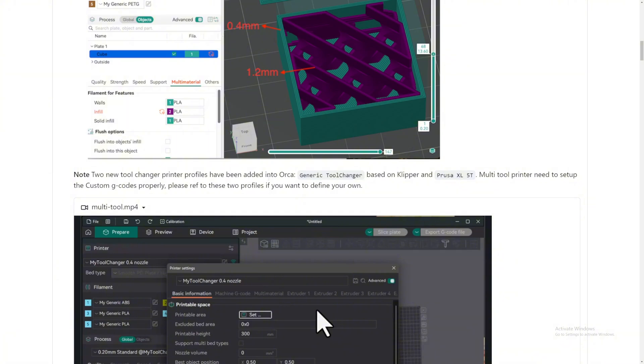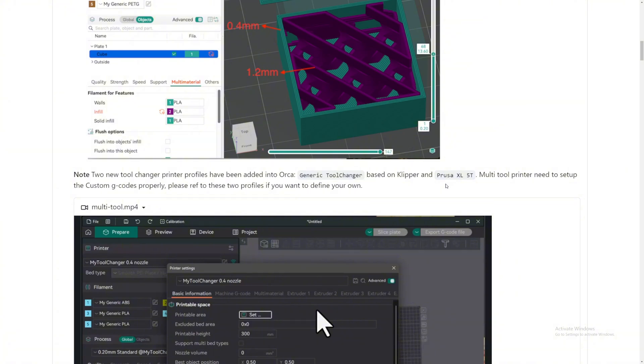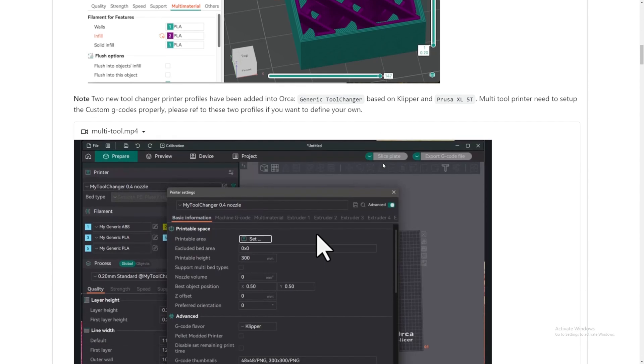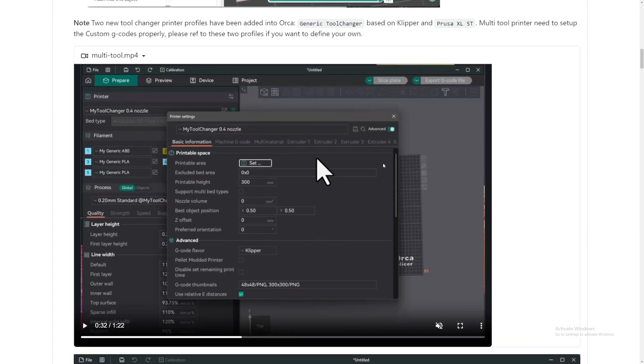New tool change printers profiles have been added into OrcaSlicer, based on Klipper and Prusa XL 5T. So it looks like they are forking or adding the stuff that PrusaSlicer has in their slicer and adding it to OrcaSlicer. I know it's pretty much like taking the stuff and just putting it into OrcaSlicer. There are some people out there that are like, I'm a diehard fan of OrcaSlicer, I'm a diehard fan of PrusaSlicer, and no matter what, I'm not gonna change, I'm gonna keep using this slicer. I'm just saying that, like me, I just love OrcaSlicer. I don't really want to use any other slicer out there anymore.